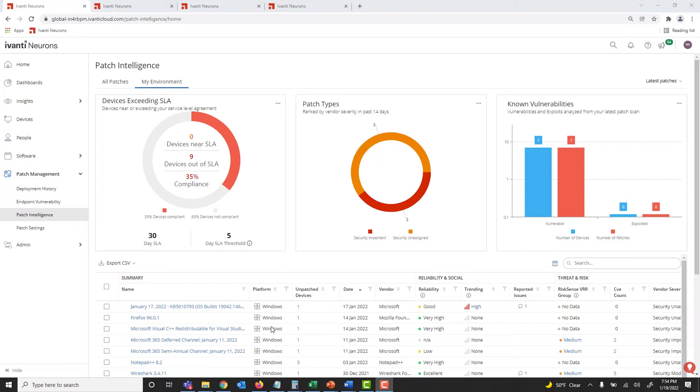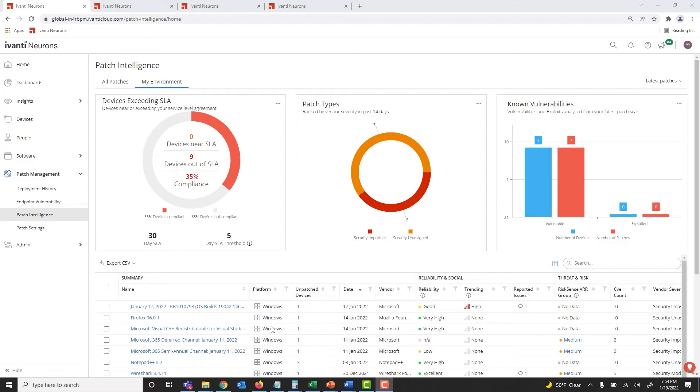The Patch Intelligence view also provides patch reliability insights. This insight is generated from anonymized patch deployment telemetry. It allows you to evaluate patches based on their reliability in real-world patch deployments before deploying them in your own environment, saving you time by helping you avoid failed patch deployments.